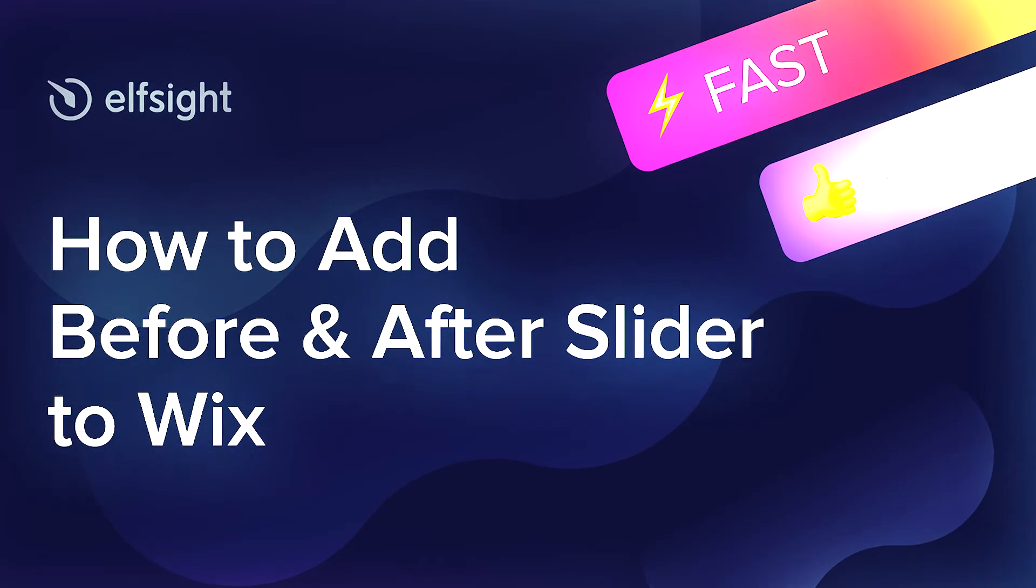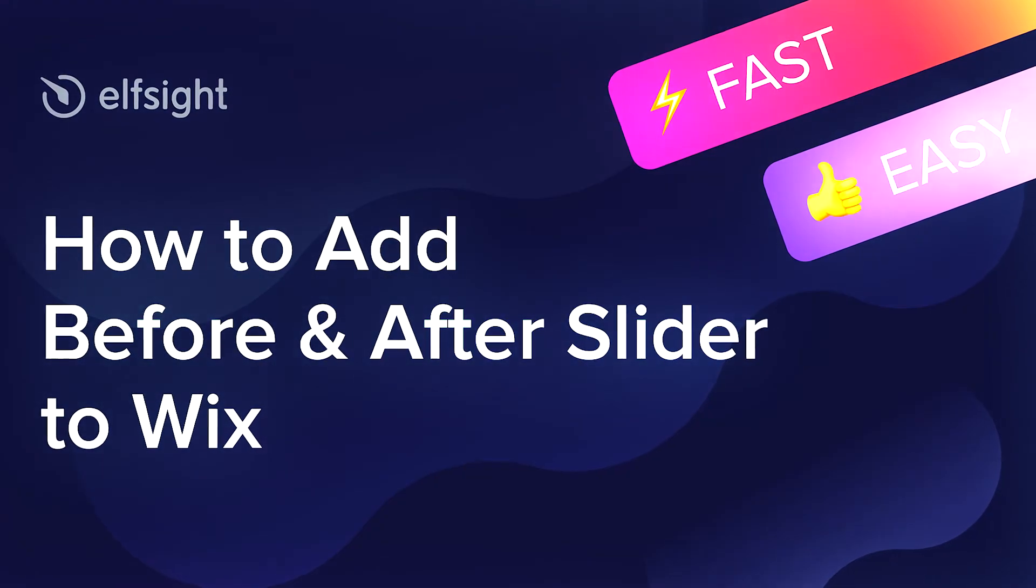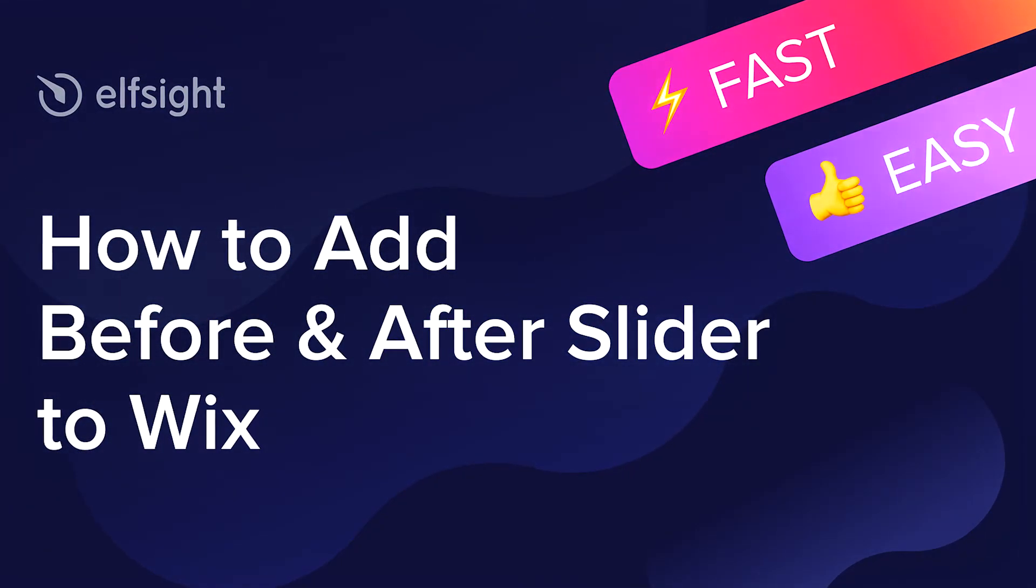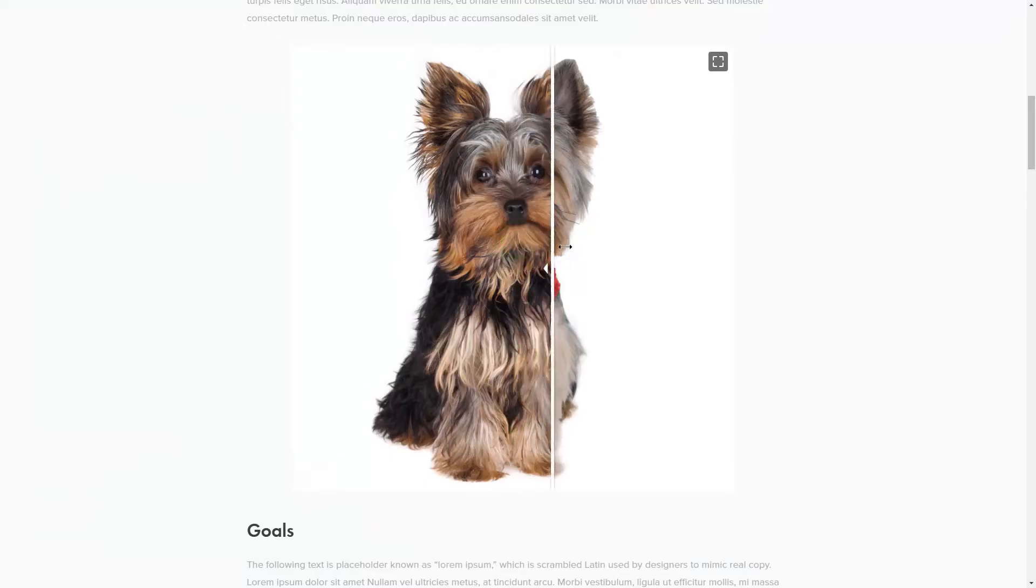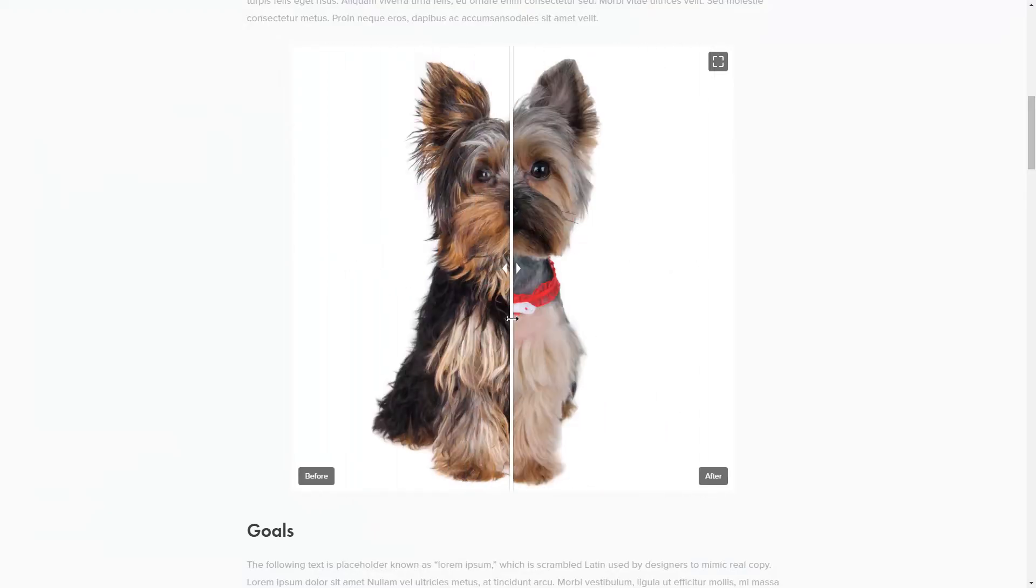Hello everyone, this is Maggie from Elfsight. In this guide, I'm going to show you how to add Before and After slider to your website. It will only take 2 minutes and you don't need any specific skills to do it.